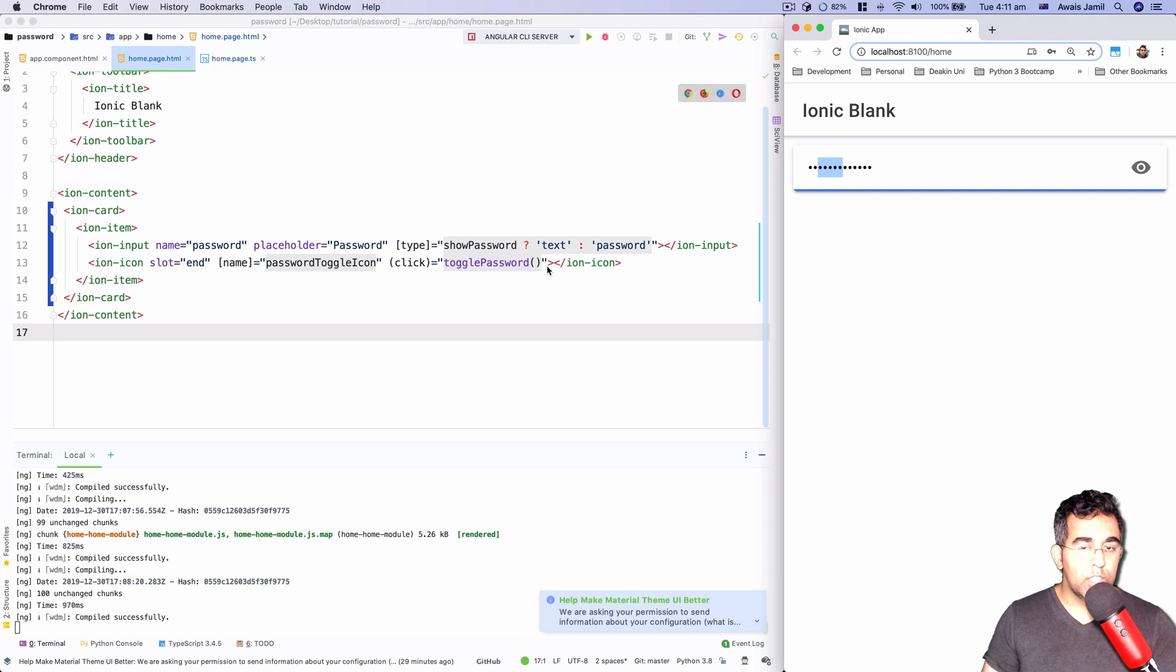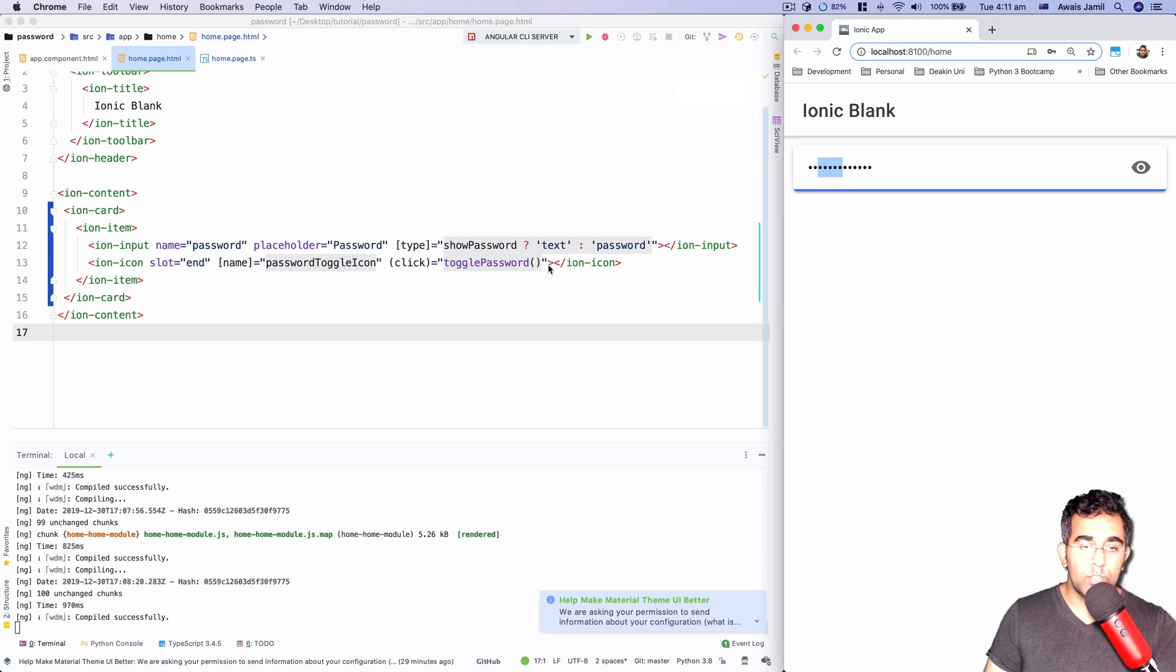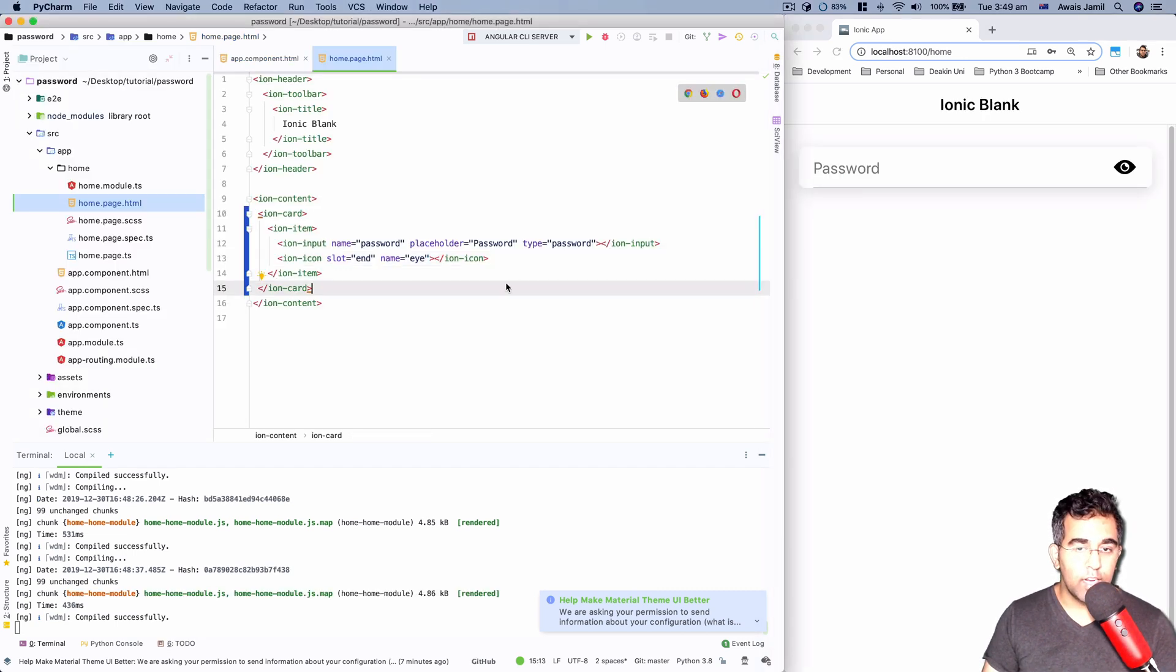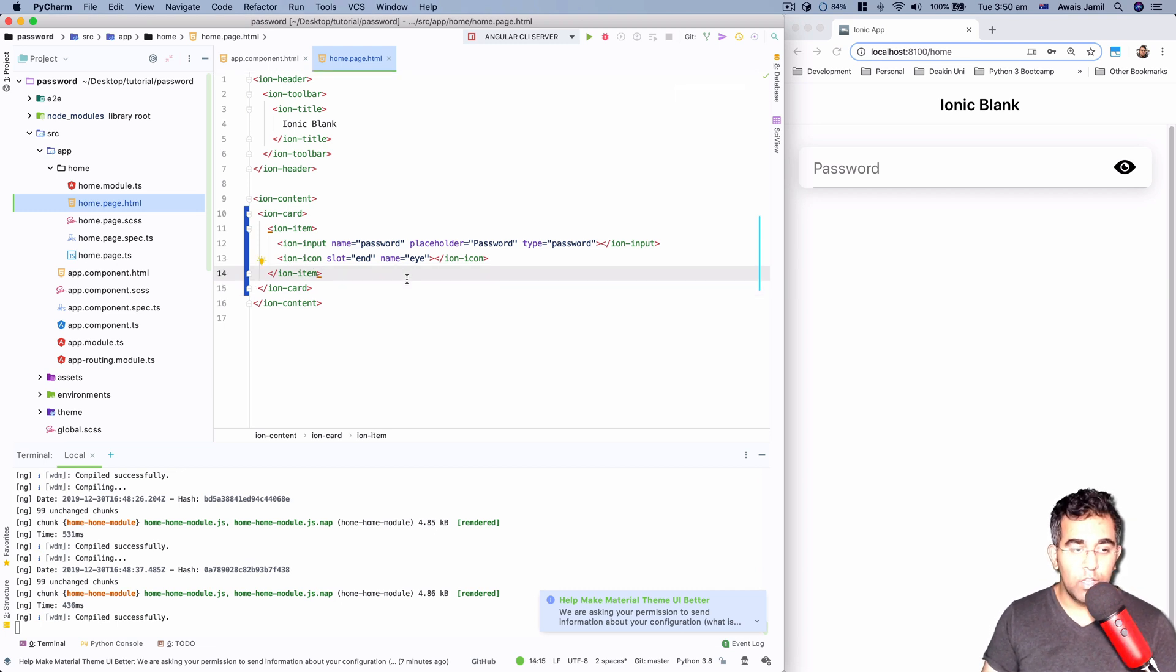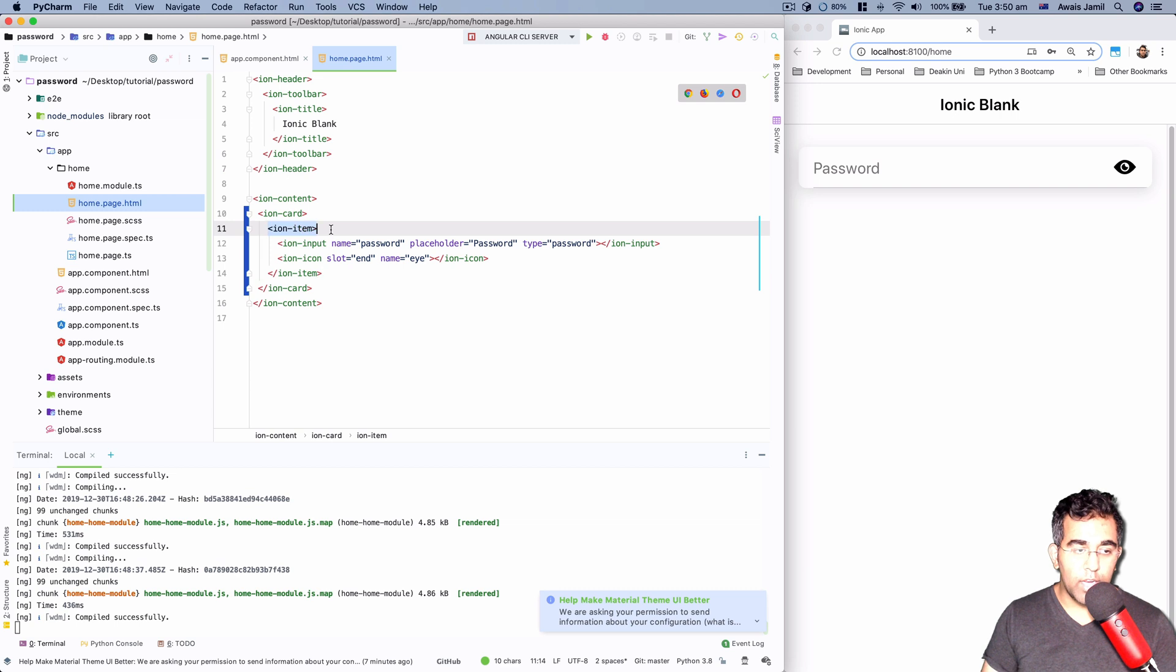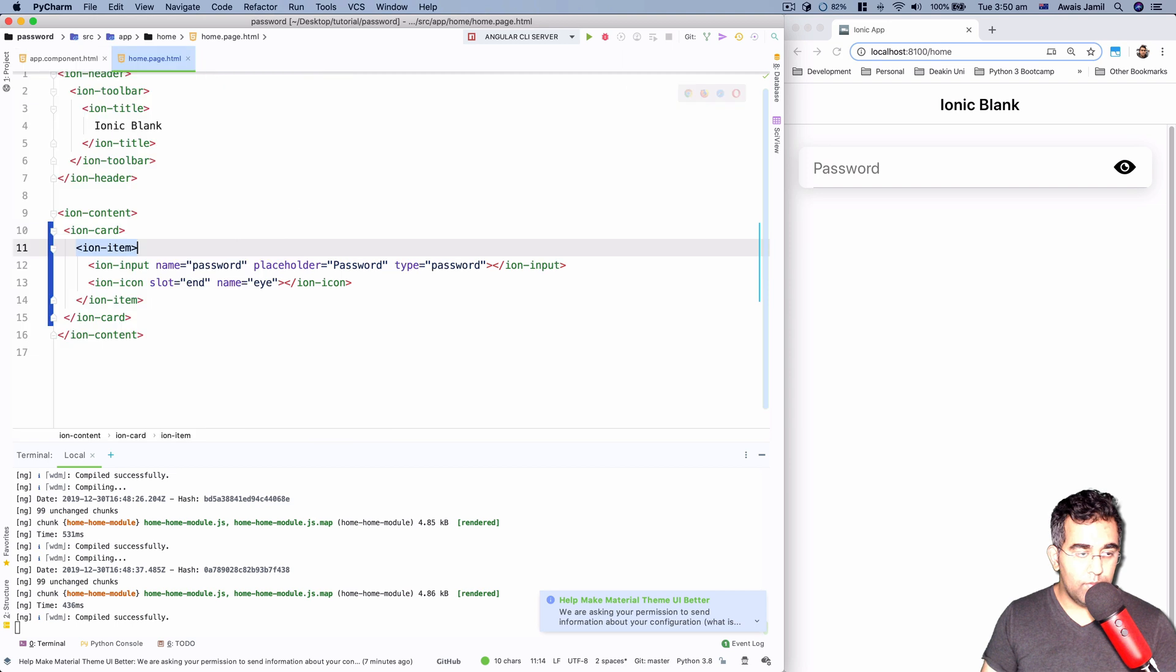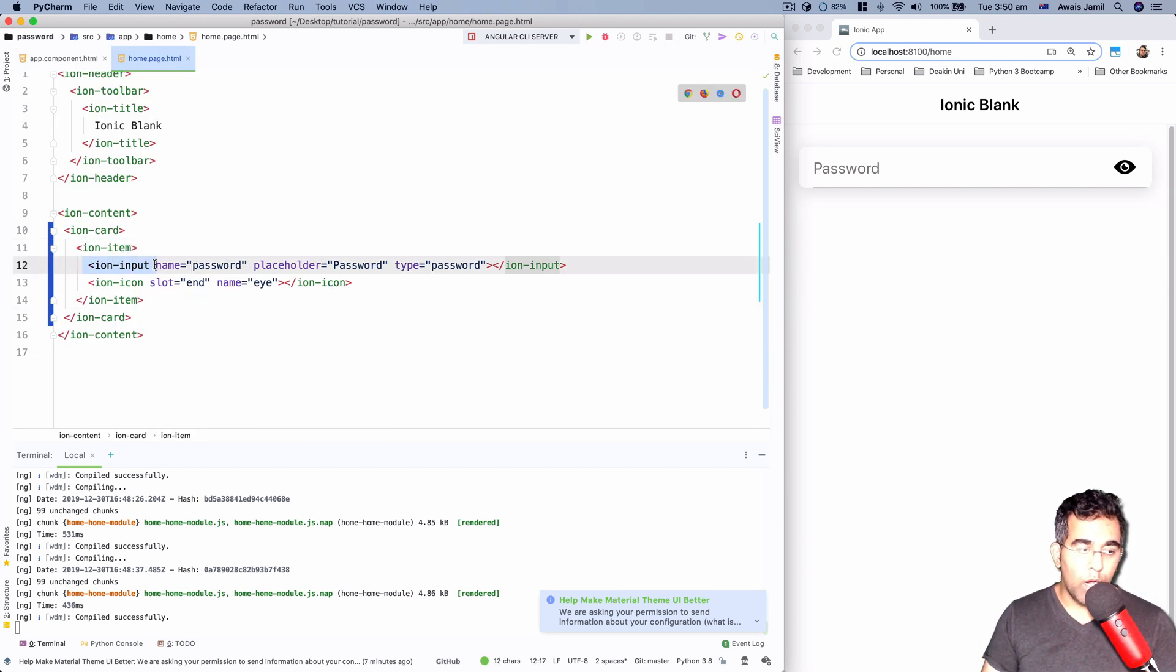So it's a very simple process. I'm going to be walking through how you can achieve this functionality using Angular and Ionic 4. This is just like a blank Ionic application that I just created for this tutorial. And I've got this ion-item. Let me zoom in a bit. So I've got ion-item, within that I've got ion-input and one icon here.